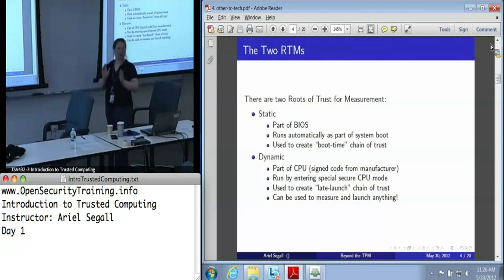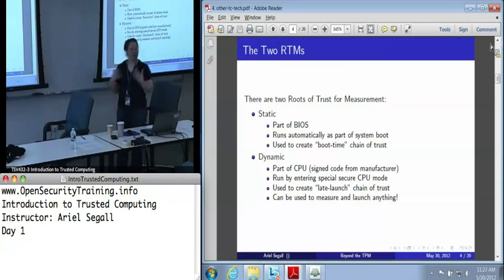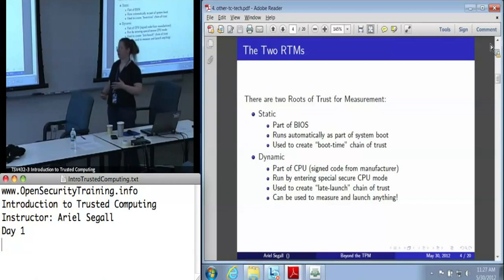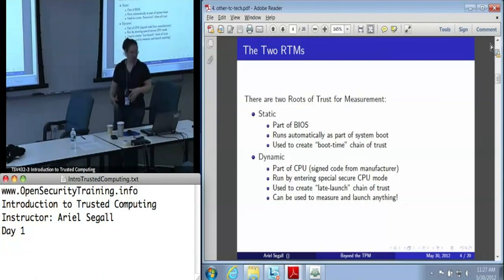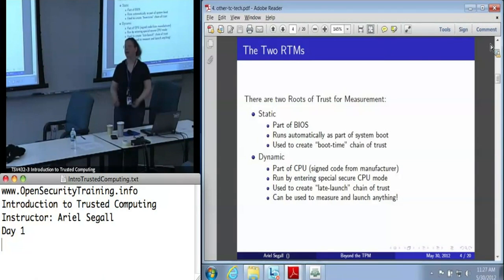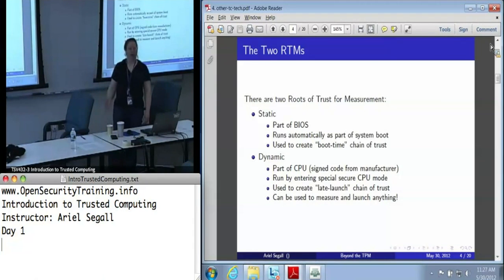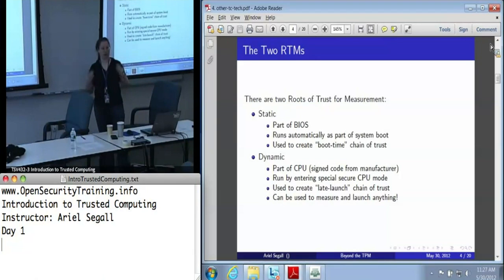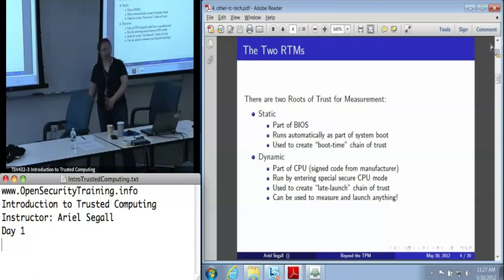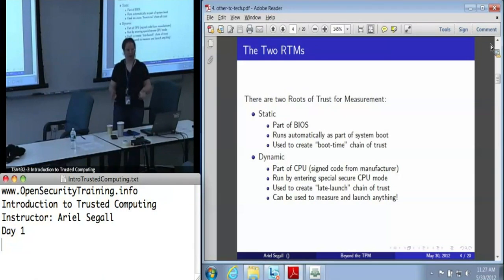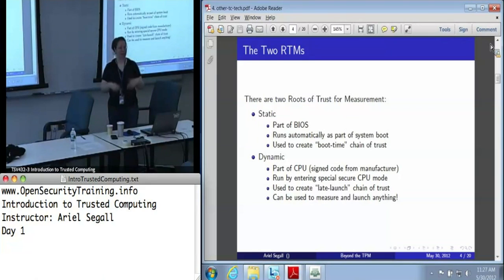There are two potential roots of trust for measurement. The static root of trust for measurement is part of the BIOS - it's the BIOS boot block. It runs automatically as part of the system boot. If you turn the TPM on and boot your machine, it will have measurements in it, because the static root of trust will always just go. It's used to create the boot-time chain of trust. When the BIOS boots, the BIOS boot block measures the rest of the BIOS, hands off control to the rest of the BIOS, which then measures the boot loader and hands off control, and so forth.